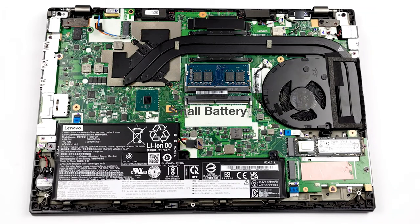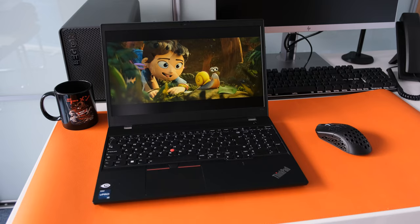Small battery. To accommodate the dual M.2 slots and the two SODIMM memory modules, the Lenovo engineers made the battery smaller. However, the competition like the HP ZBook Power G9 has a 83Wh battery.